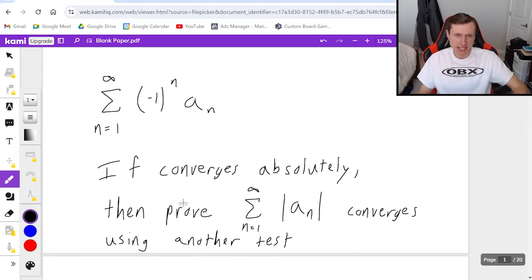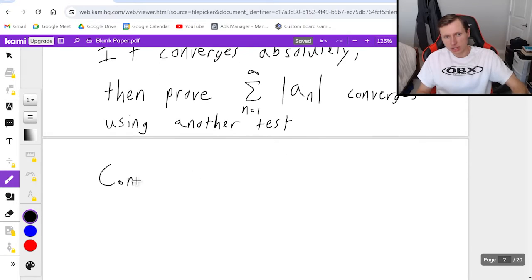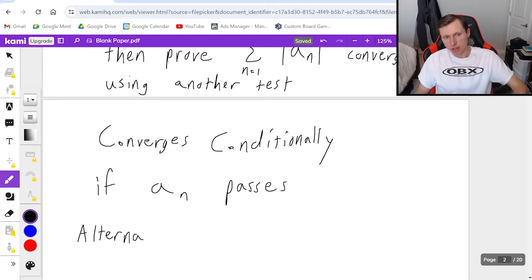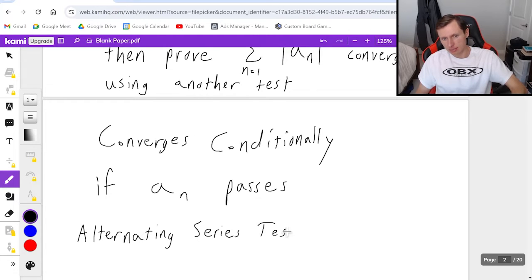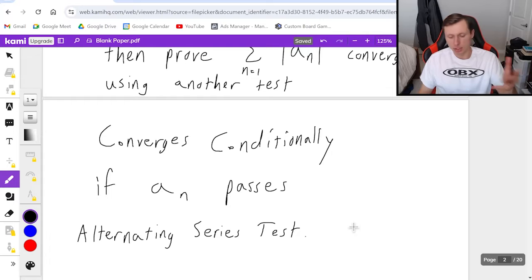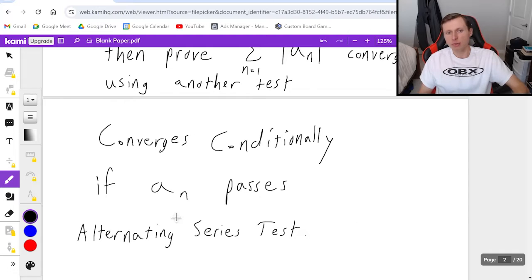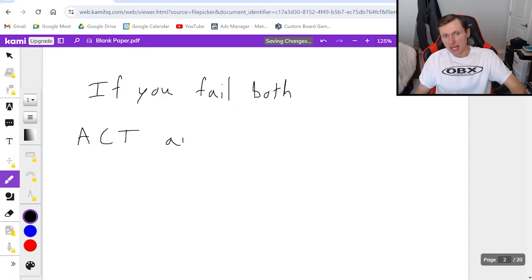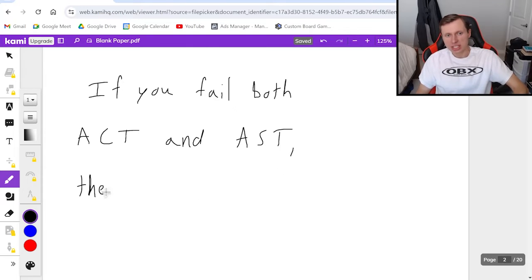Now if it fails this test, so it doesn't converge absolutely, we can still converge conditionally if the series a sub n passes the alternating series test. So if you fail the absolute convergence test but you pass the alternating series test, then we say converges conditionally. And if you fail both the absolute convergence test (ACT) and the alternating series test (AST), then we say the series diverges and you're done.